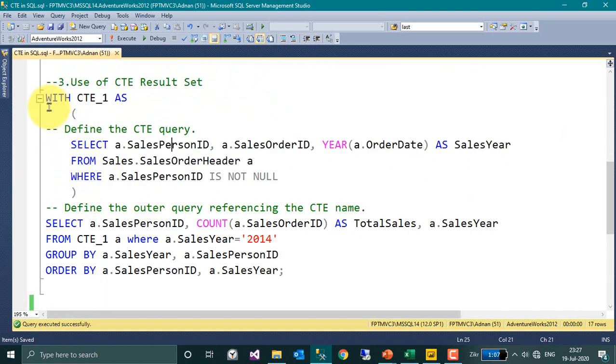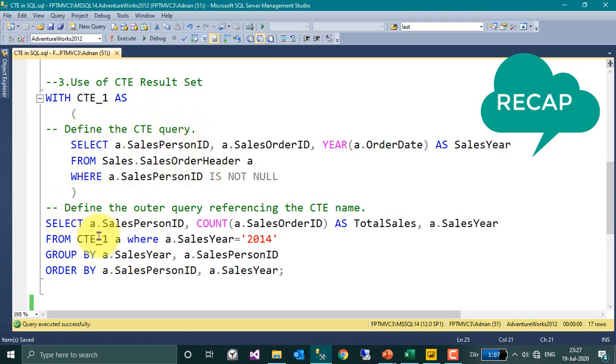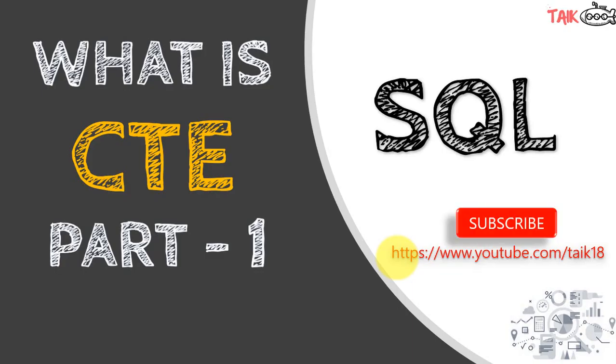So we can start with WITH CTE AS, and then open bracket, and we can define our query here, and then close bracket. And after that, we can reuse the result of this CTE. So this is how you can define the CTE in SQL Server, which is the most important thing for developers to reuse the result set of this query.